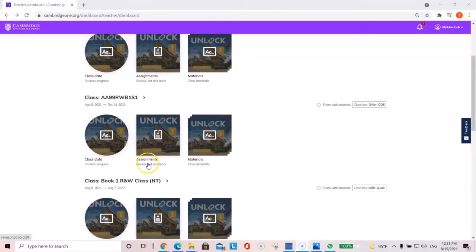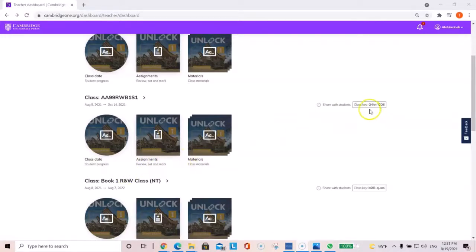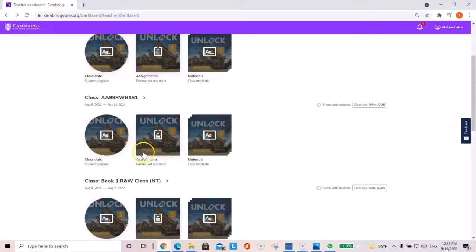You'll get the following icons below, class data, assignments, and materials. And then you have the class key, which you would share with your students here. Just a quick overview, if you click on class data.